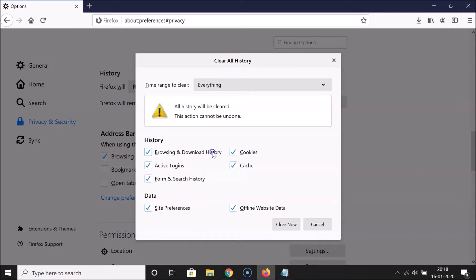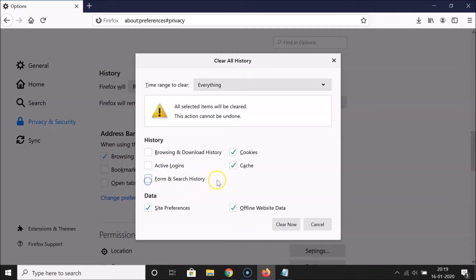I don't want to delete Browsing and Download History, so uncheck this. Uncheck Active Logins, uncheck Form and Search History, uncheck Cache. Now make sure this Cookies is checked.